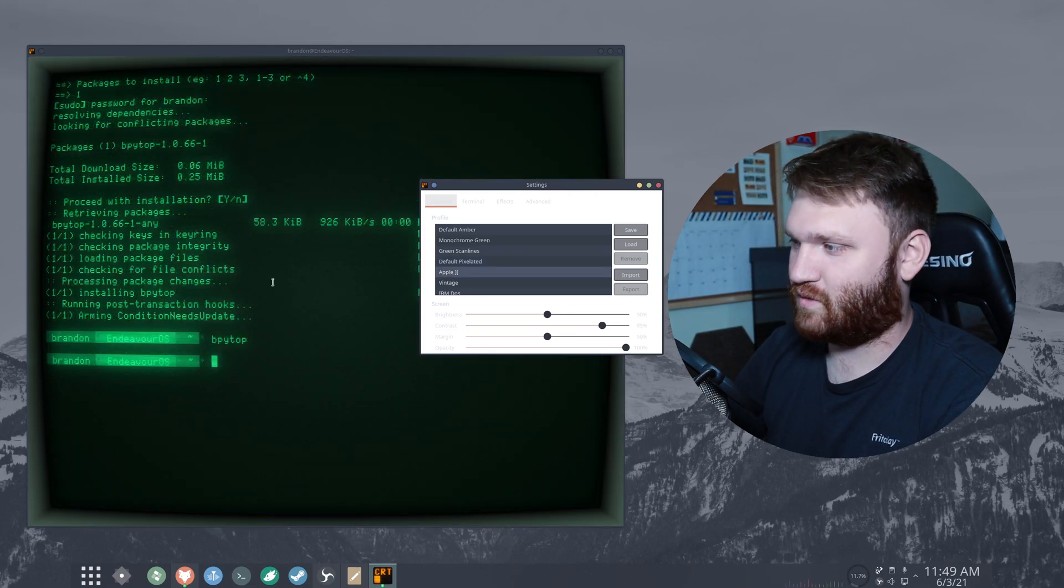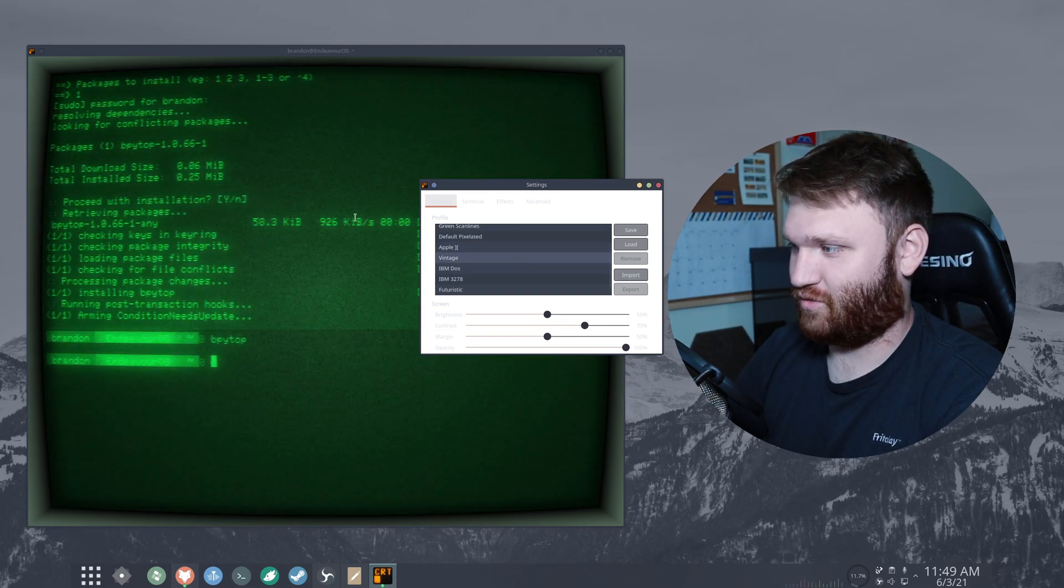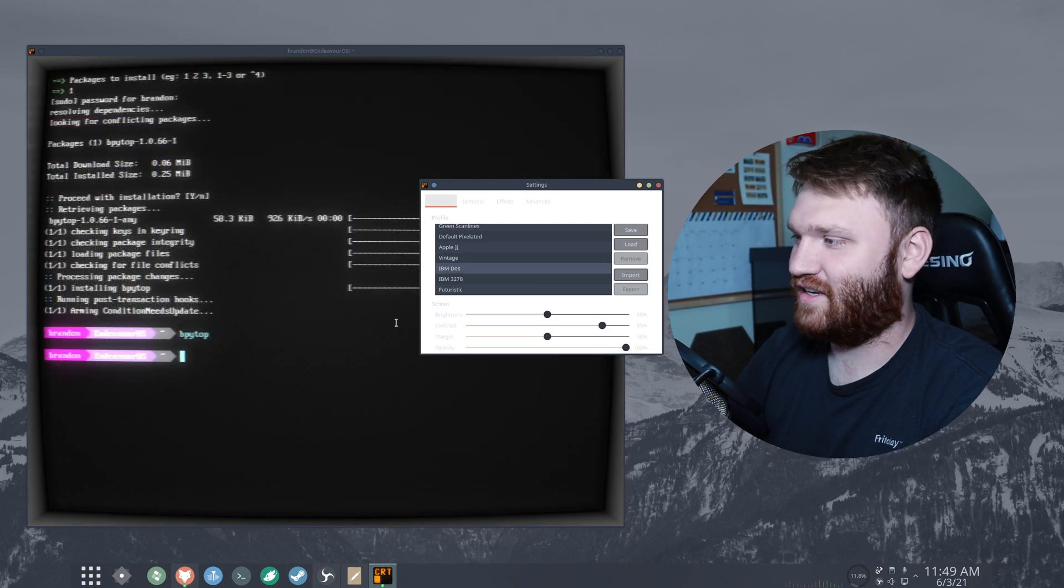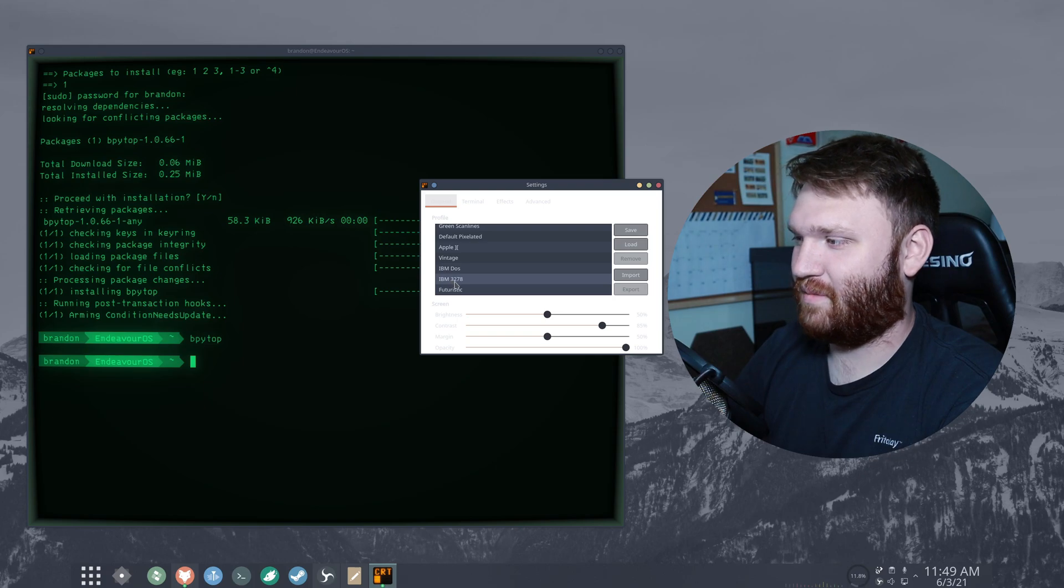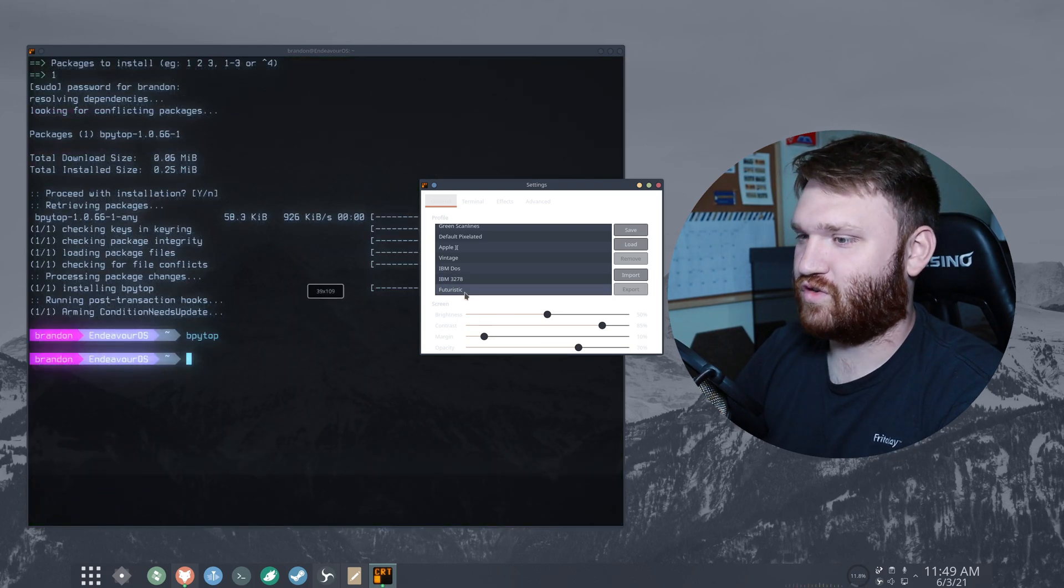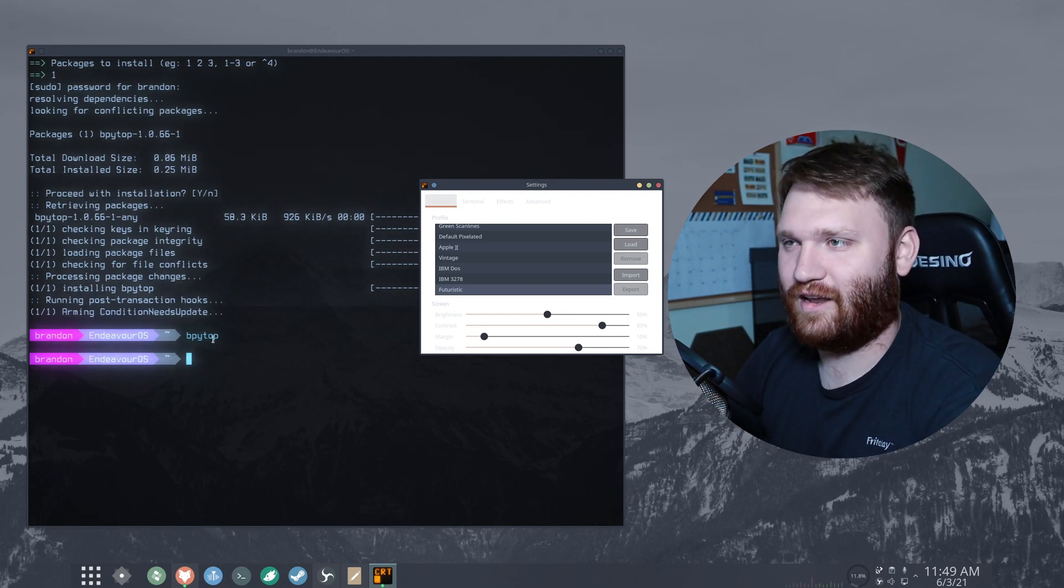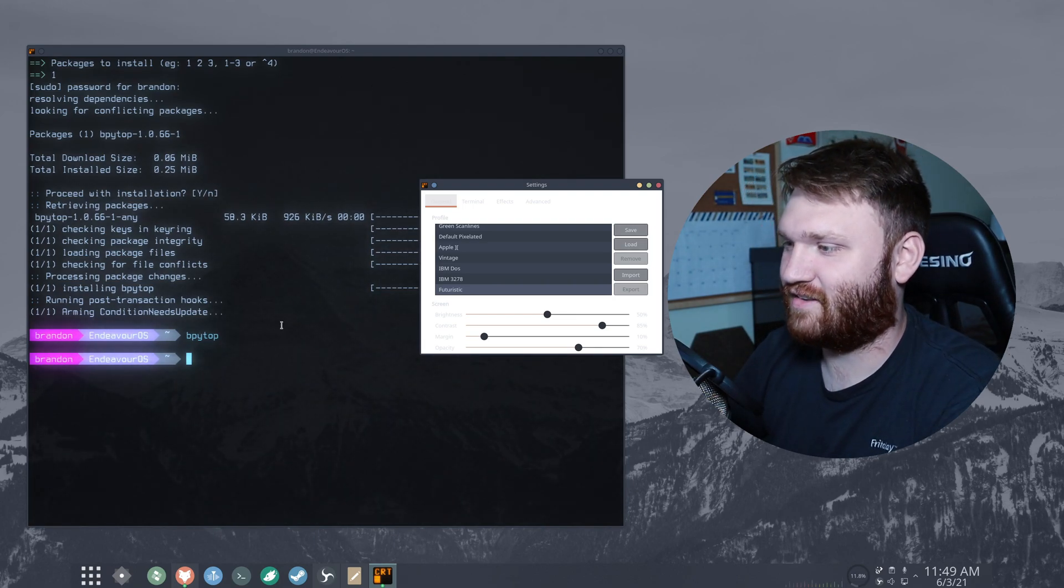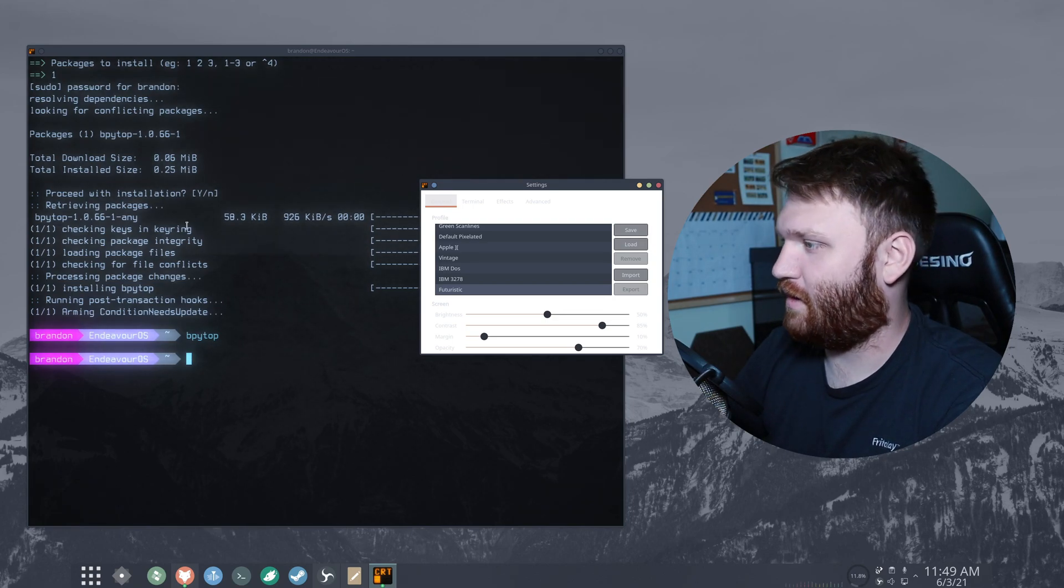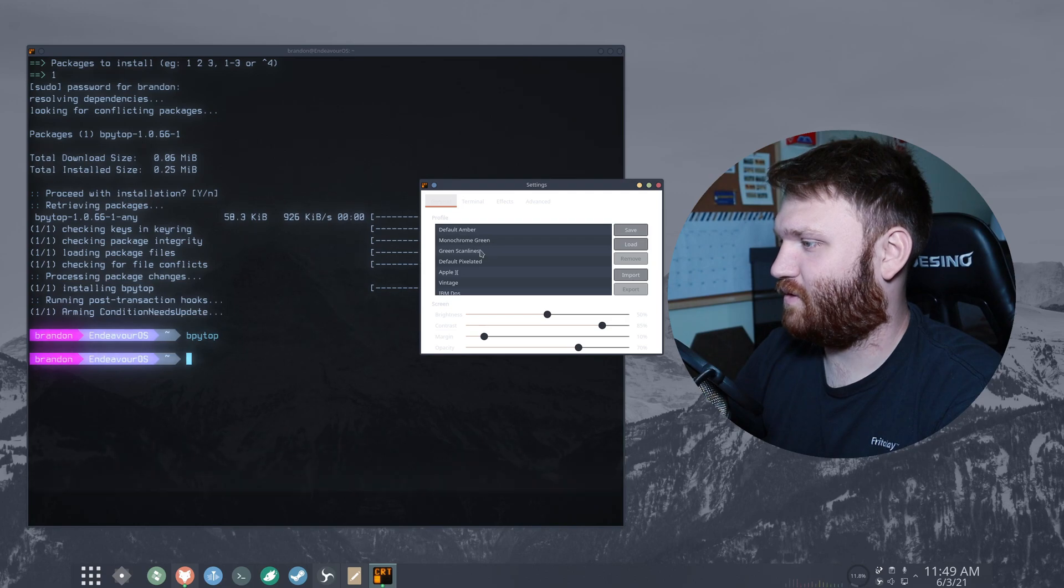We have the old school apple vintage, so this looks really old. We have IBM DOS, this is super cool. IBM AT 3278. We have futuristic apparently and this is another cool looking one that I would actually use on a daily basis. I love the effect and it even supports transparency fairly well within the window so that is super cool.